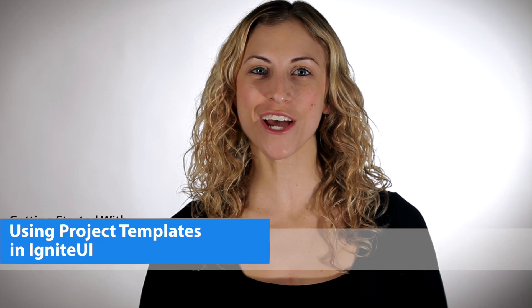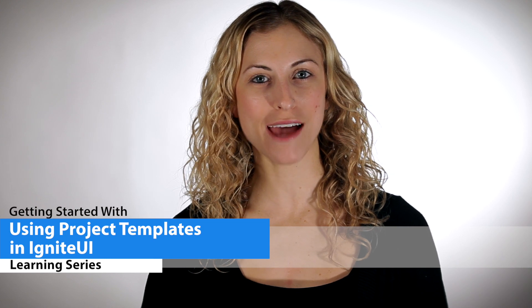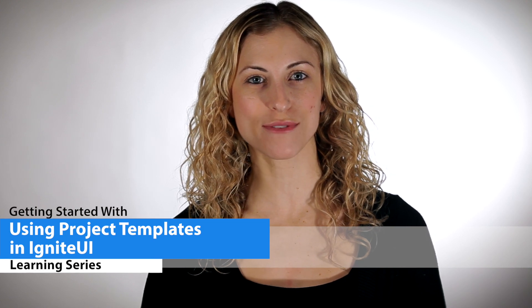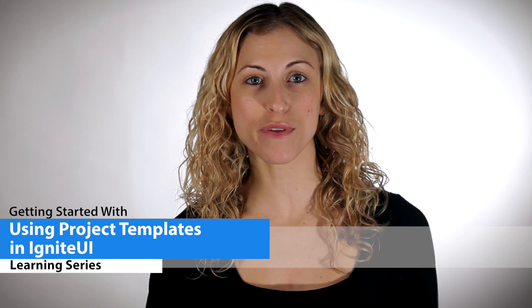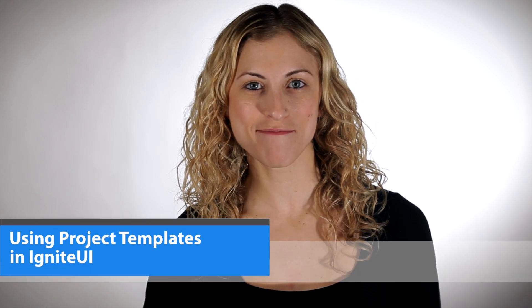Hi there! In this video we're going to show you how to get started using the project template that ships with Ignite UI. Let's check it out.